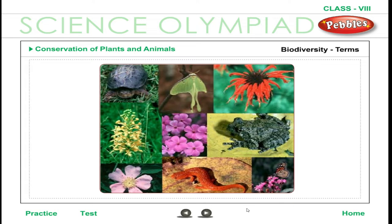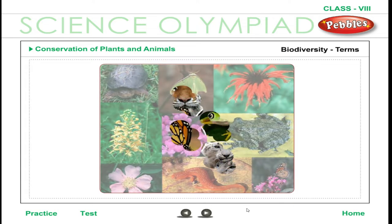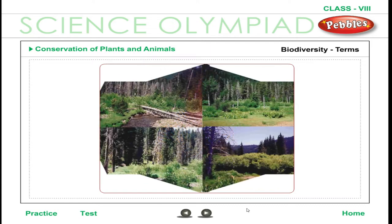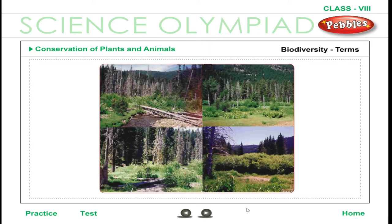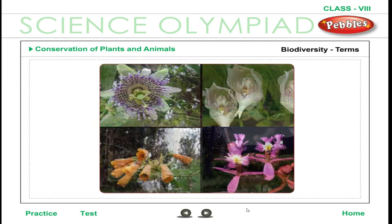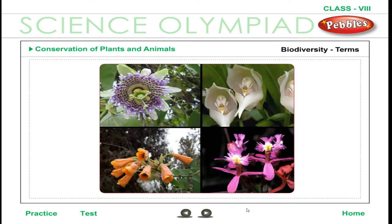Biodiversity Terms. A species refers to a group or class of animals or plants having certain common and permanent characteristics that clearly distinguish it from other groups. Habitat refers to the natural surroundings of a plant or animal species where it grows, multiplies, and thrives naturally.